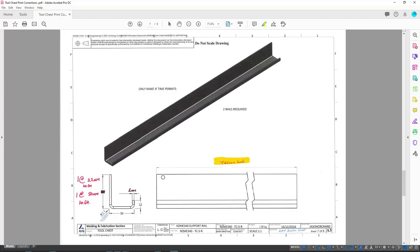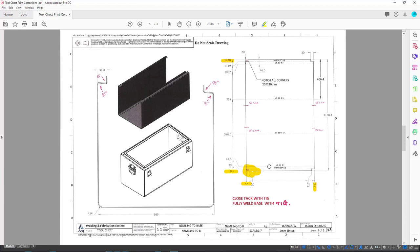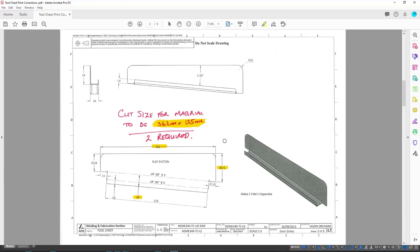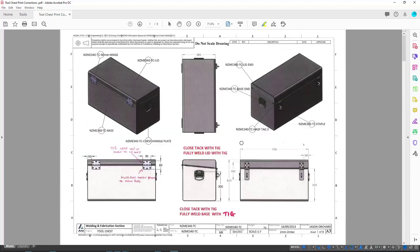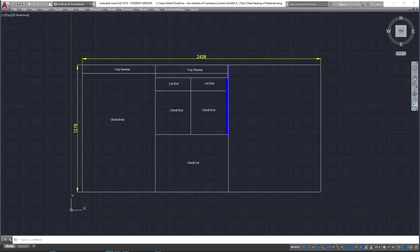two runners for the tray to sit on, the base, two ends for the base, two ends for the top and the top. So those are the sizes that we need to insert into a nesting sheet or a nesting plan into the sheet so we can cut it economically out of the sheet.